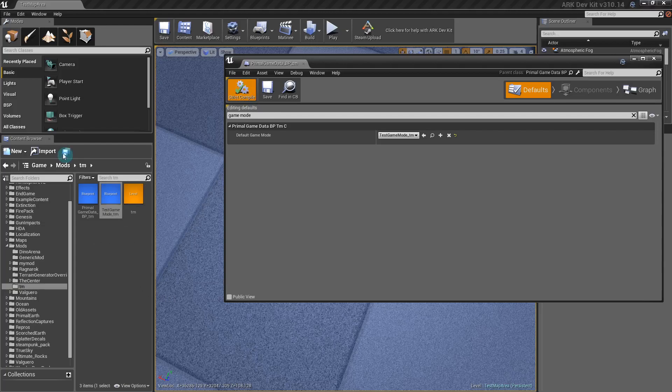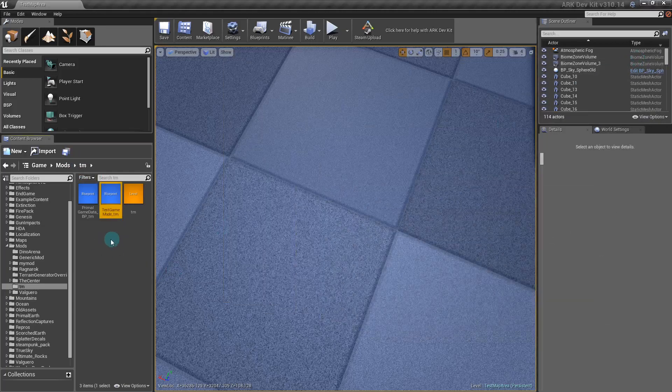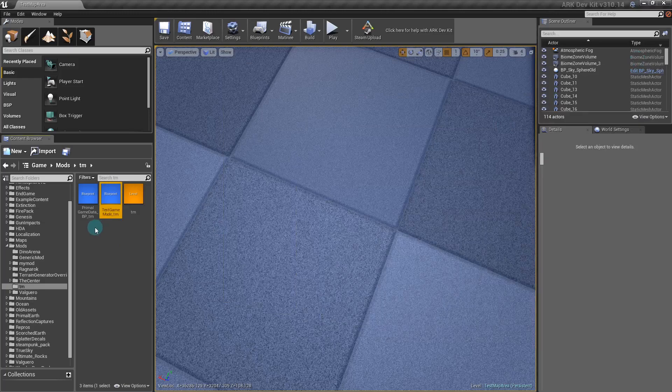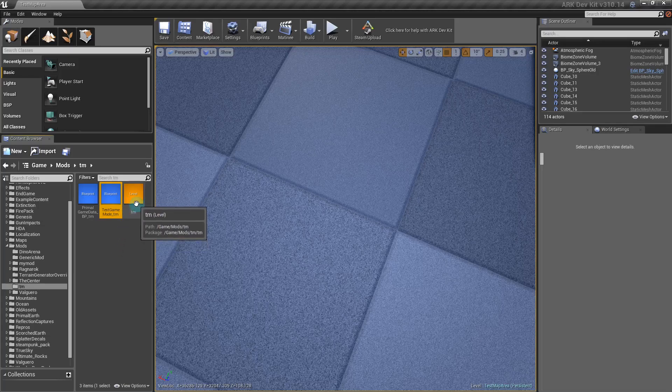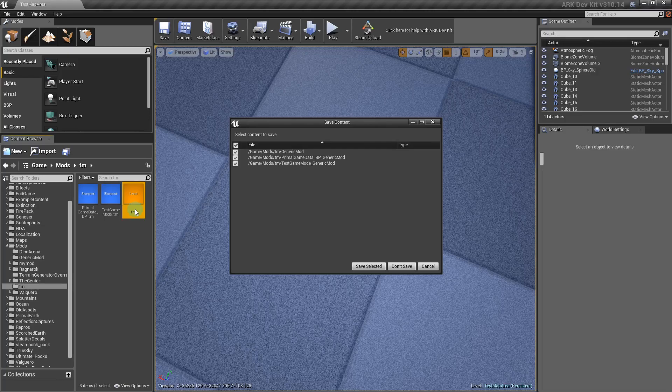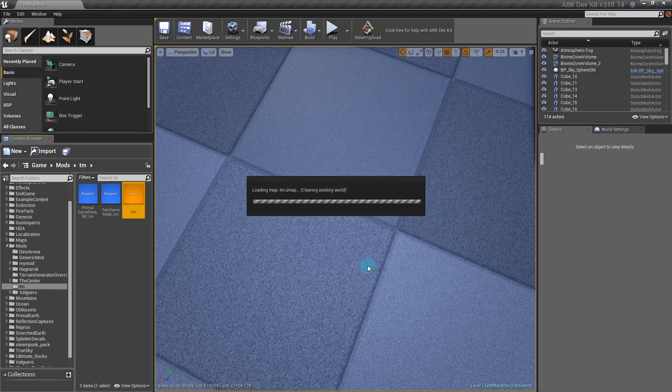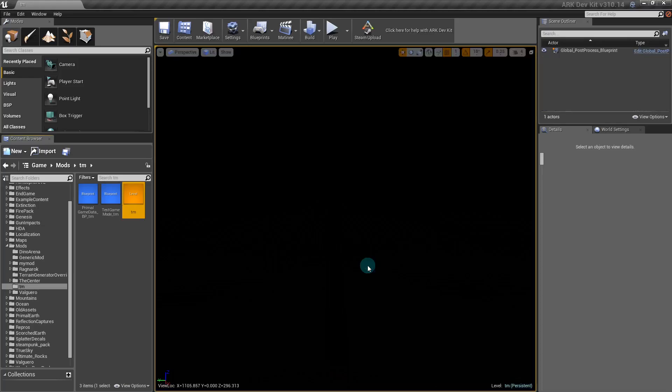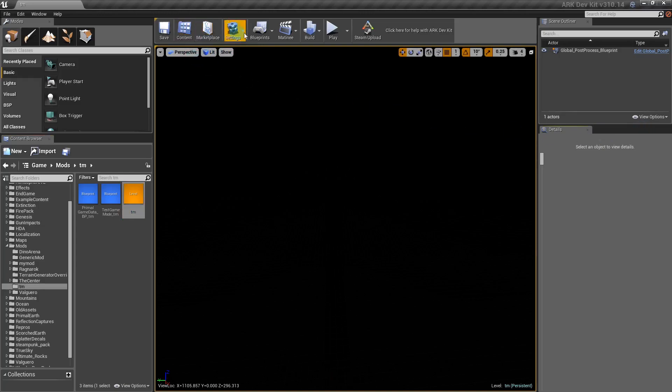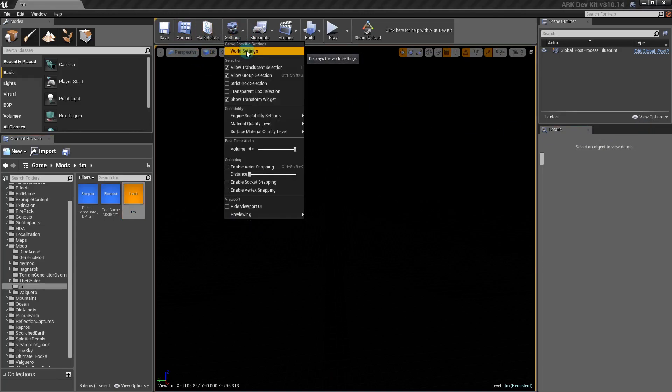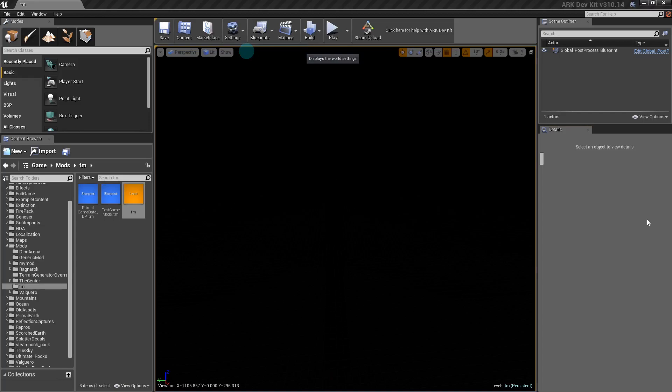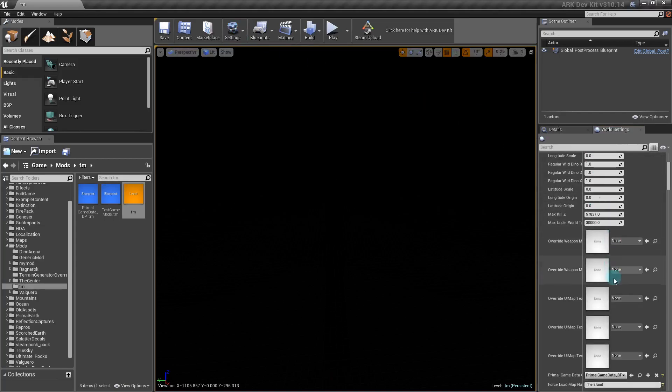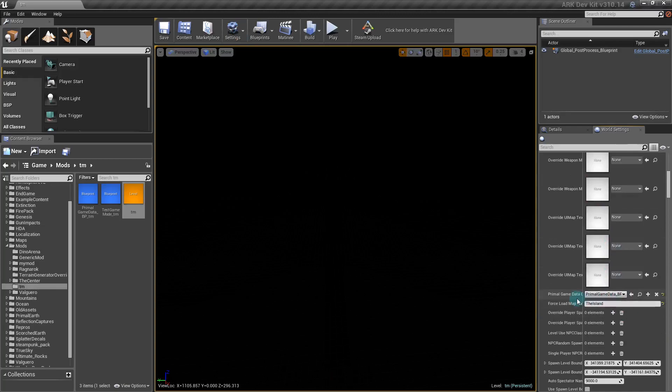Minimize that. Now you are going to want to go into your level. This will take a minute. Actually that did not take long at all. You're going to want to close this out and go to Settings, World Settings to get it to open.